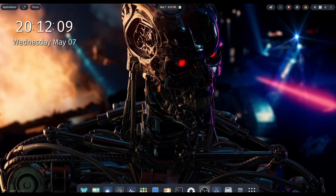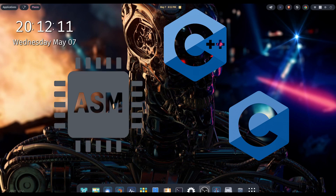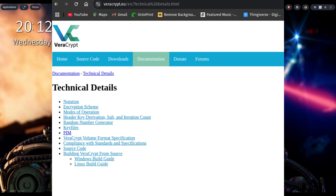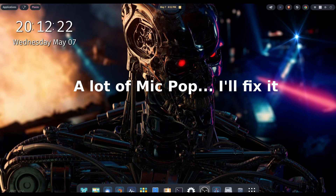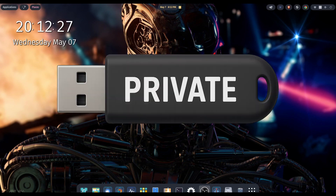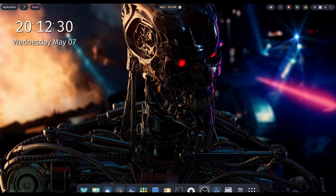It's written in C, C++, and assembly, and is of course free. There are a lot of sites out there that go into the more technical details of the application, and I'll put those in the description below so you can browse those at your leisure. What we are going to do is create a virtual encrypted drive that's only visible and accessible when it's mounted and we have the proper password.